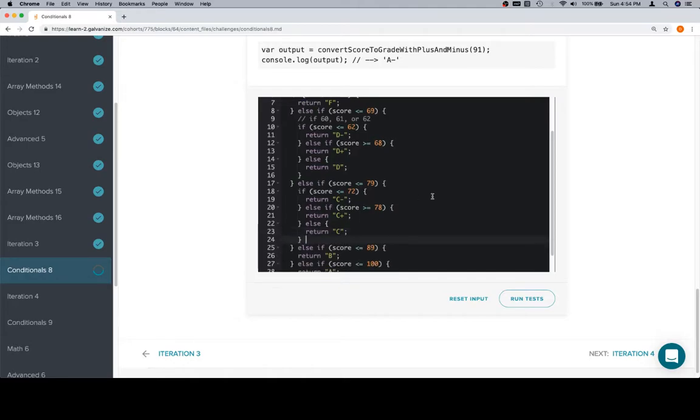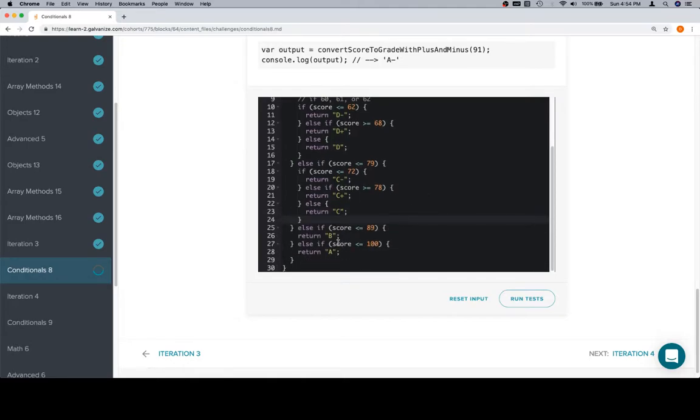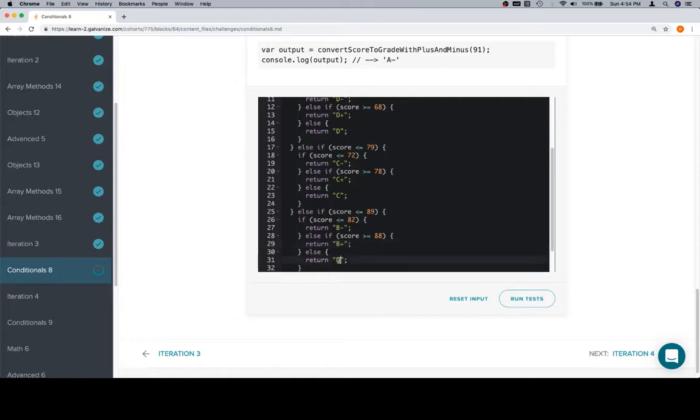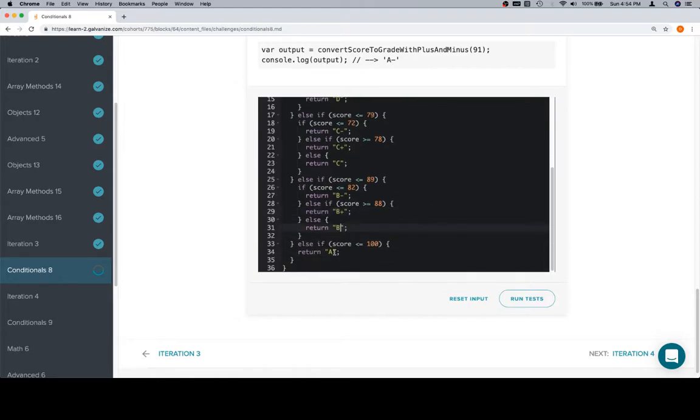So now that we've got the rhythm, it'll be a little bit easier to do the rest of this. Let's paste this in here. Rather than 62, we want 82. We want B minus. We want 88 for B plus. And otherwise it's going to just be B.